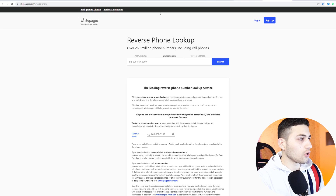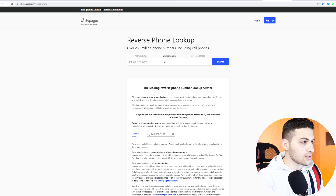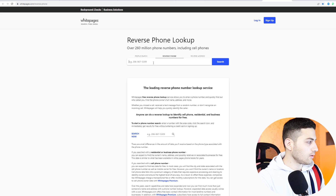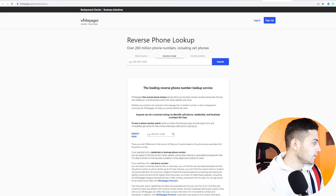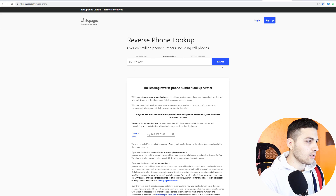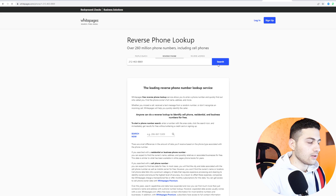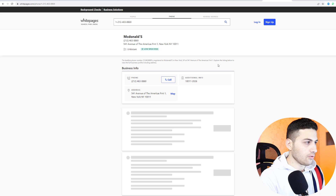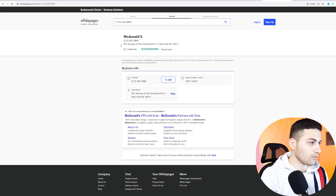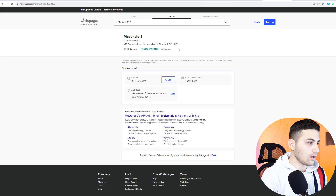The next website is called White Pages. I paste the phone number and let it search. You can see the result is for McDonald's — we can get the full address and the postal code.